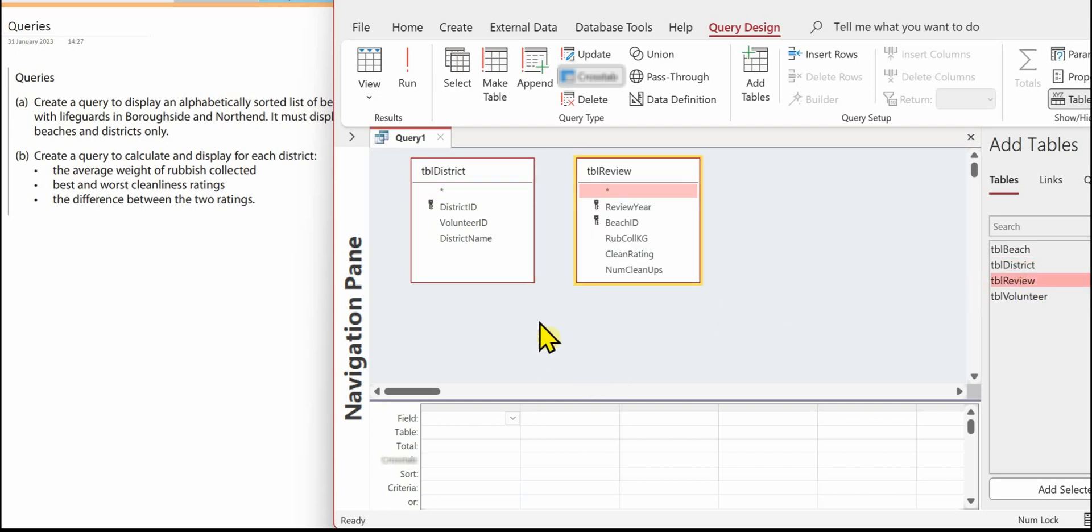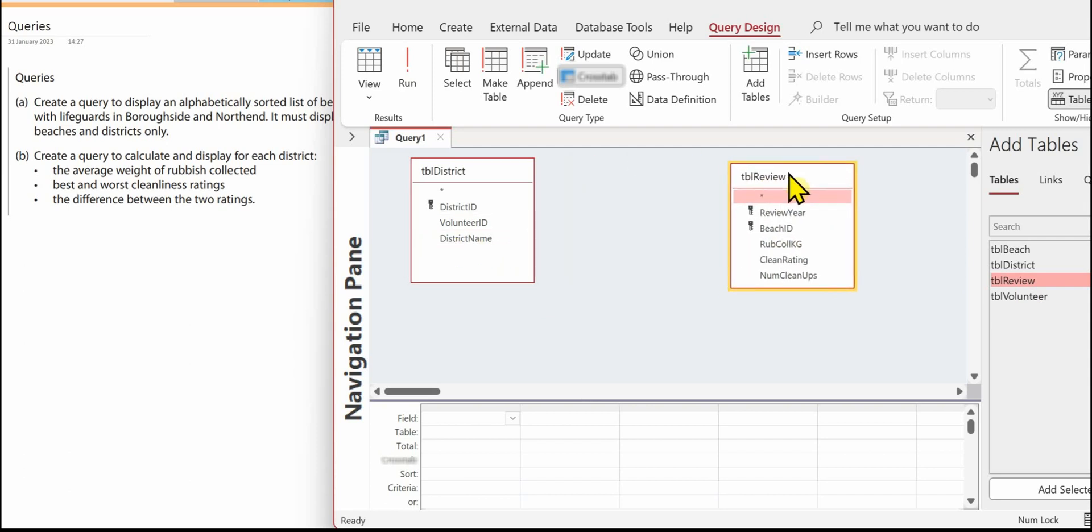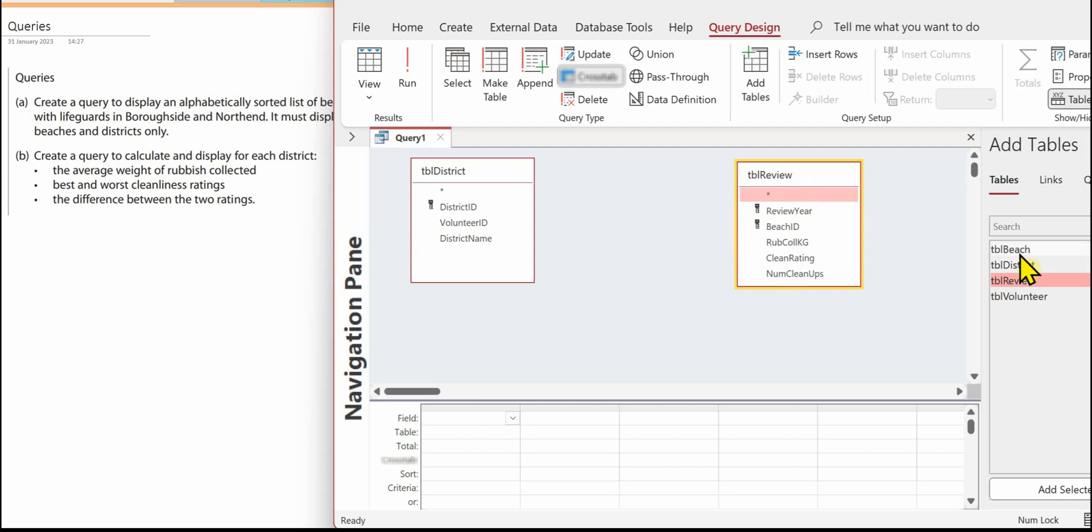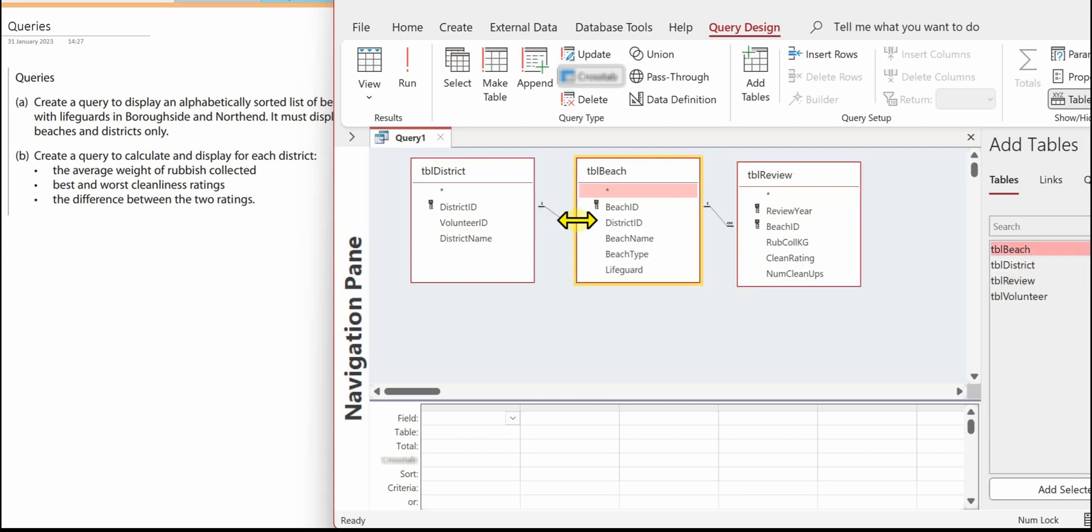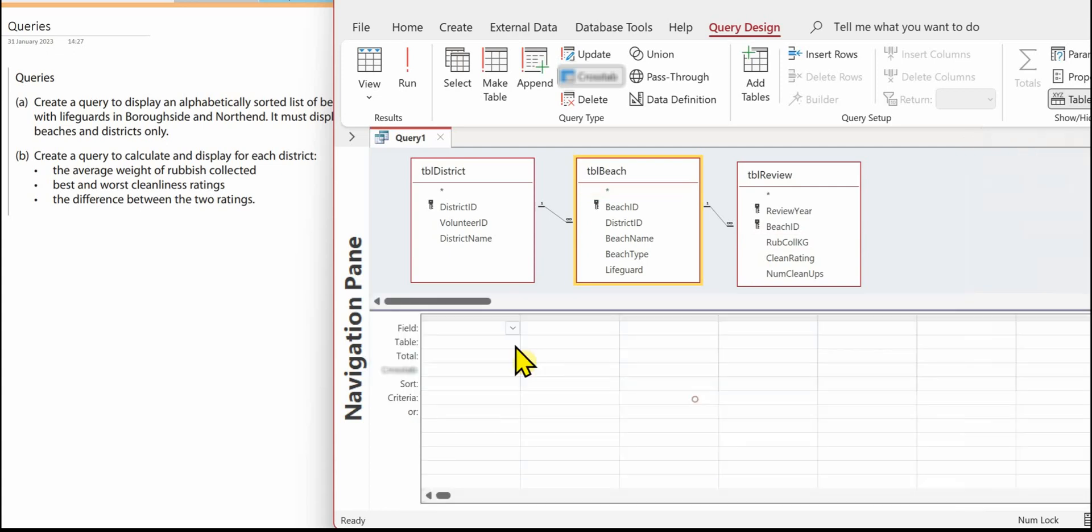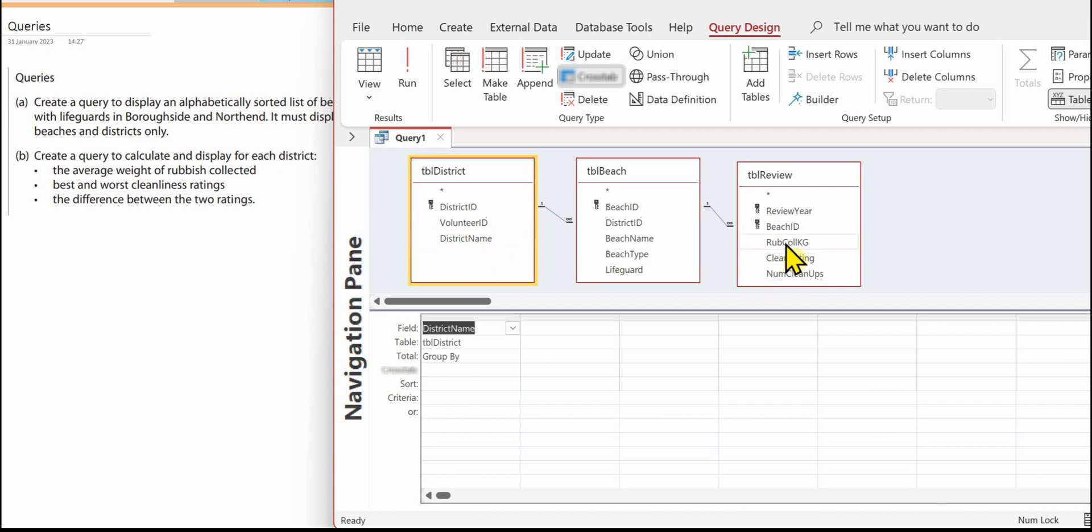And you can see now with no relationship lines between these two tables, so we need to add another table and that will be tbl beach. You can see now we've got the relationships between the tables which means the query will run correctly. We need the district name, we need the rubbish collected, that rubbish collected.